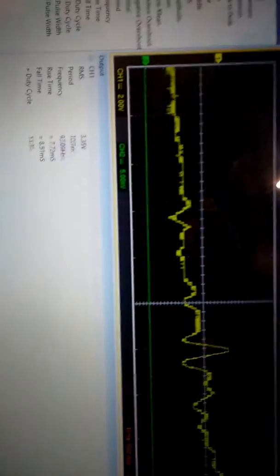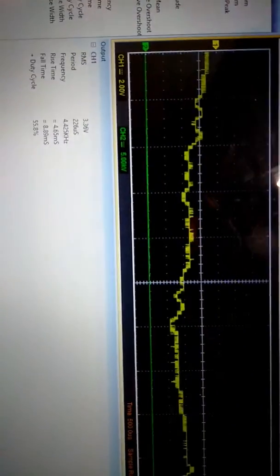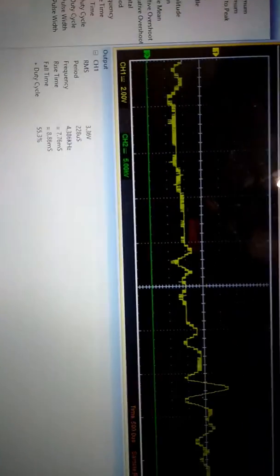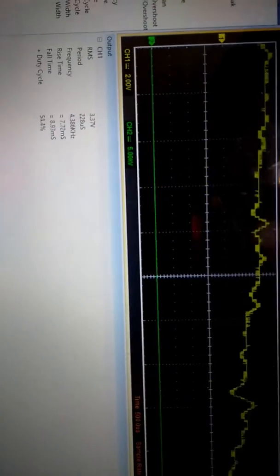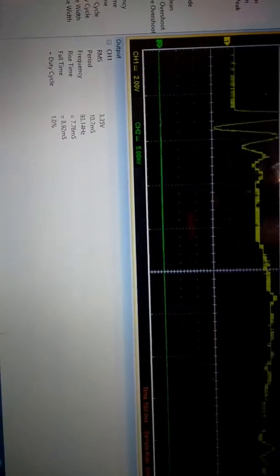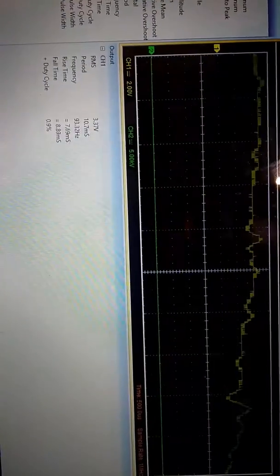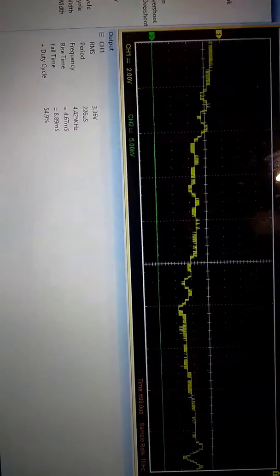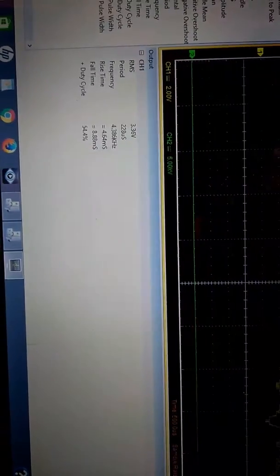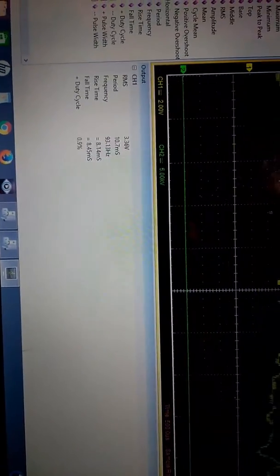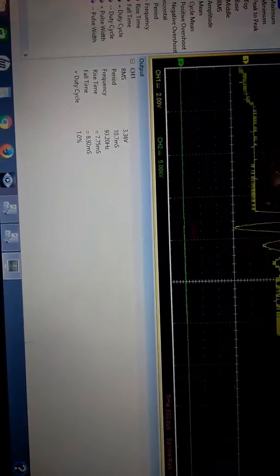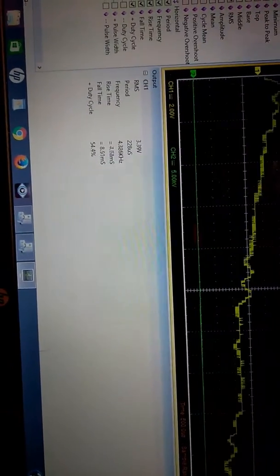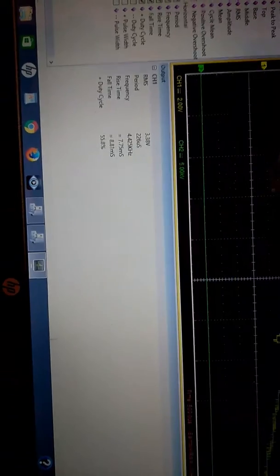And we have 3 volts, about 226 microseconds, about 4 kilohertz, and rise time about 7 microseconds, fall time 8 microseconds.